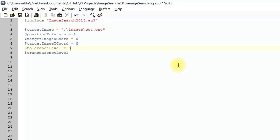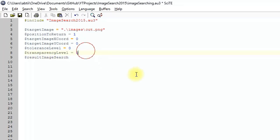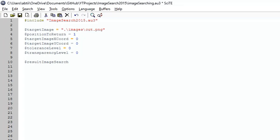For the tolerance level, you can set it to 0 for an exact match, but setting it to 15 often works better. For now set it to 0. The transparency level is also set to 0 since our image is solid and not transparent. Create a variable called 'result_image_search' to hold the function's return value, then call the image search function passing all these variables.